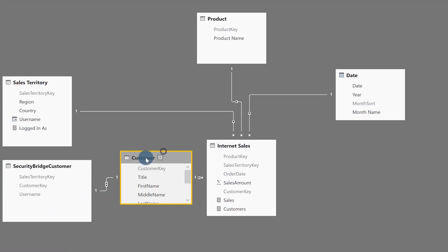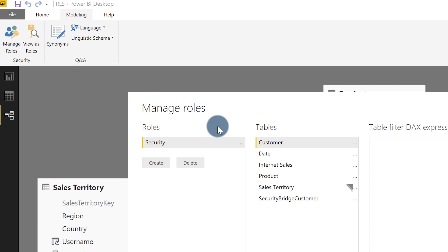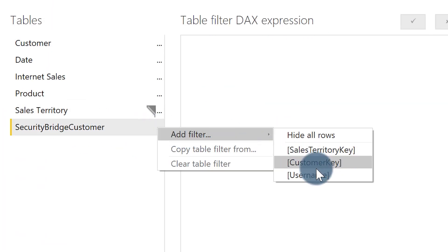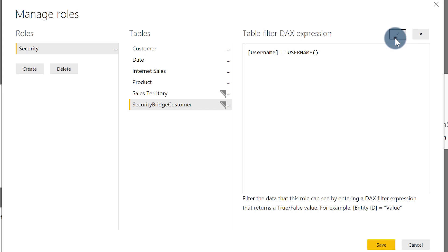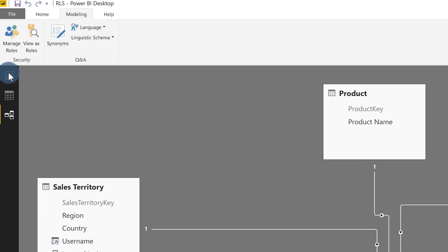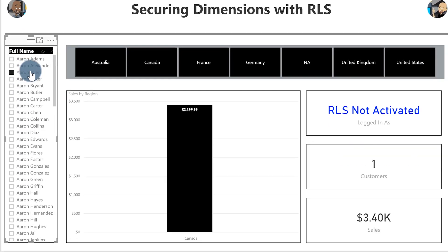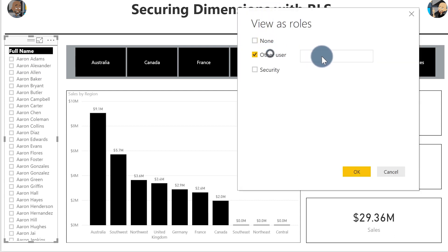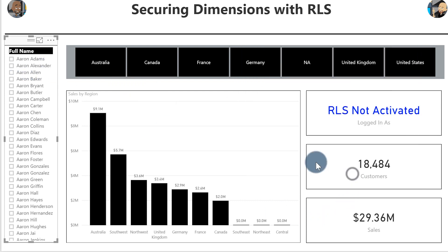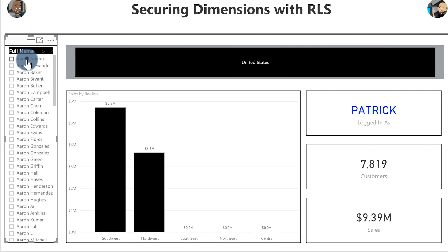So my relationship is set up bi-directionally. Be sure to check that box. Then I came back to manage roles — same DAX expression as before: username equals username. Click save. Now let's go back — you guys remember Aaron Allen? I'm going to sign back in as Patrick and simulate. Security. Let's see if Aaron Allen disappears. Click OK. Boom — Aaron Allen is gone.